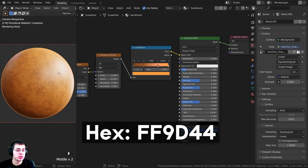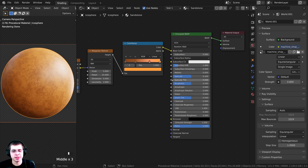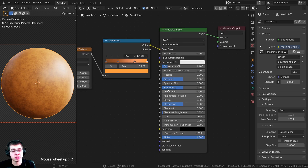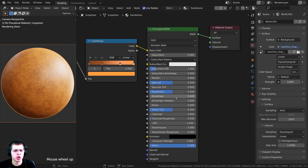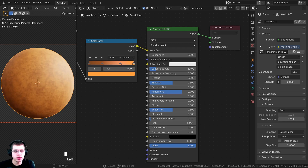The material is currently pretty shiny, but sandstone is dry, so I'm going to turn the roughness value up to 0.7 so it's much less shiny.